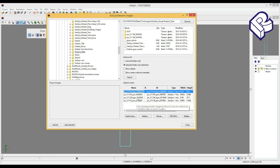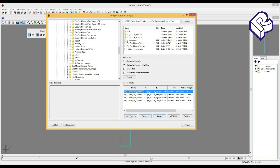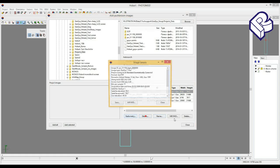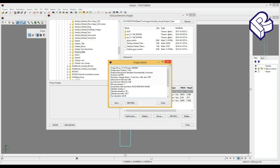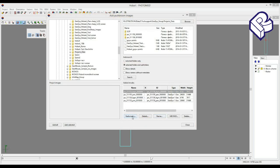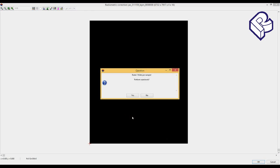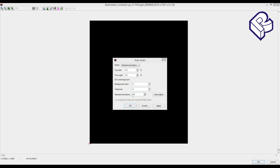If necessary, look through properties of every image with help of the details button. With this button you can also change radiometric correction of each image. Initially 16-bit satellite images look absolutely black. It's because their brightness range is not filled at all.